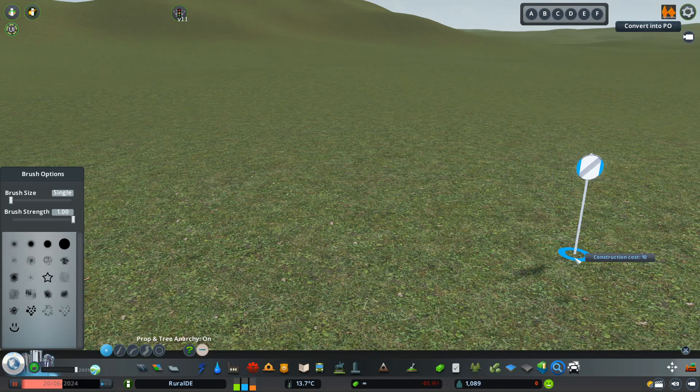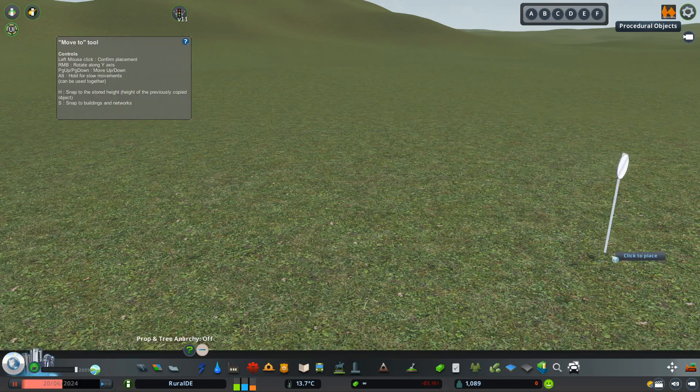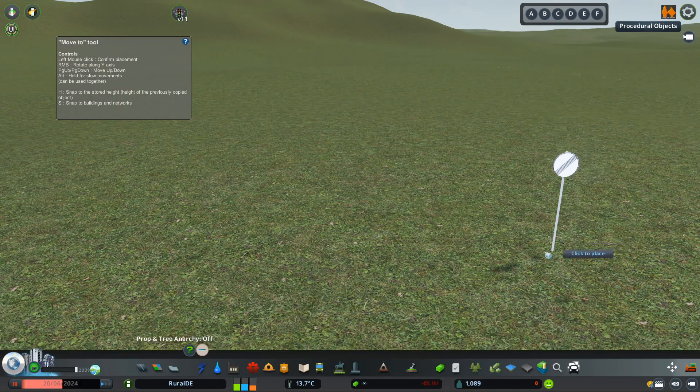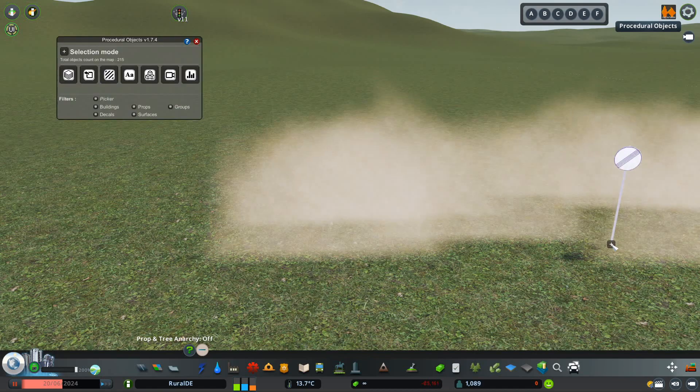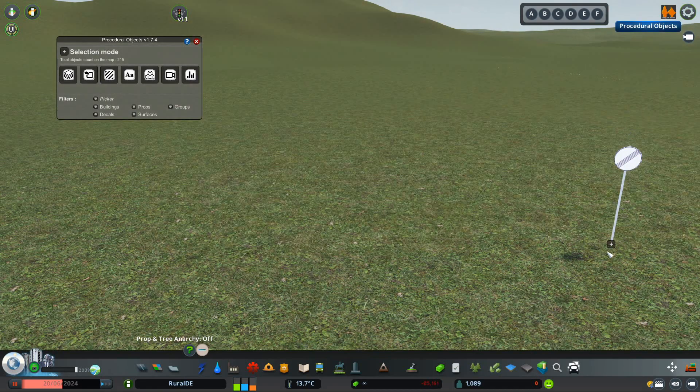First off, convert the sign to PO. You can do this by pressing Shift plus P while having it selected, or click the Convert to PO button in the top right of your screen.